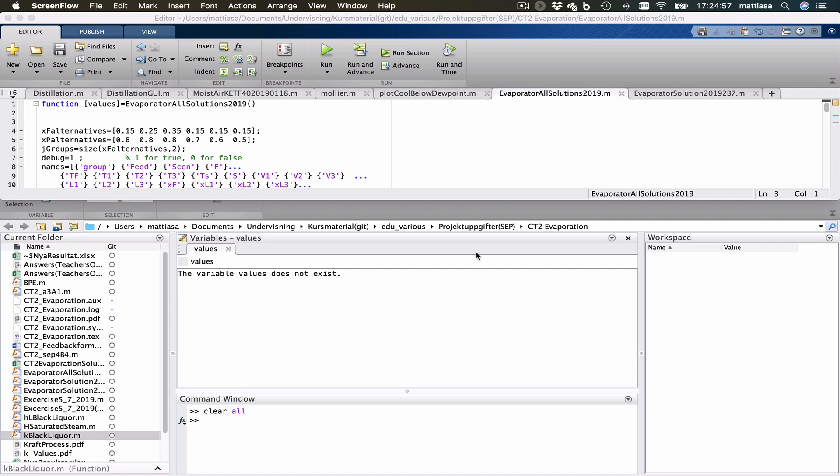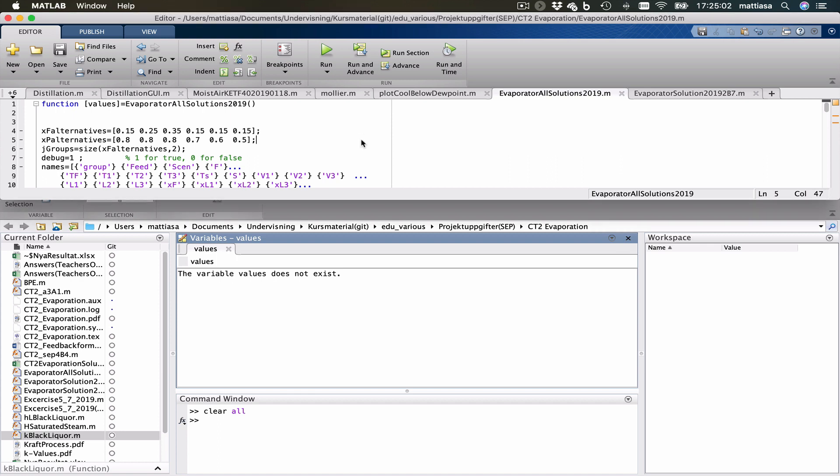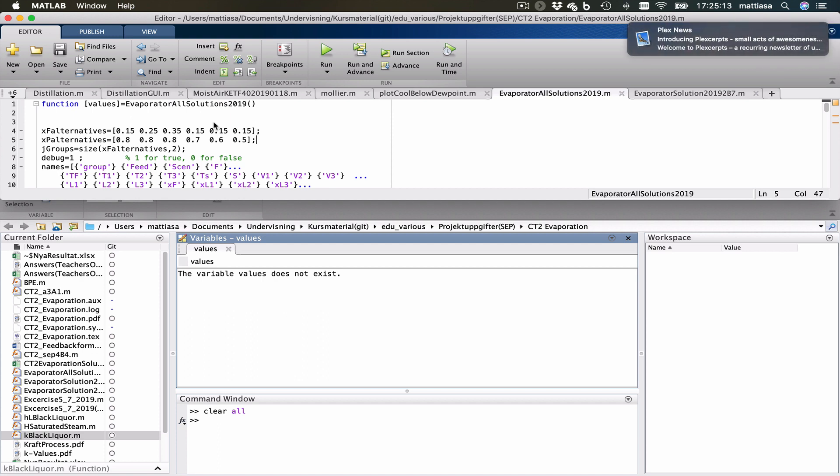So I noticed that some people have difficulties getting your data out from MATLAB. So I'll just quickly show you. This is a function I've written. It happens to be the monster function solving CT2 in separation processes for all different groups.